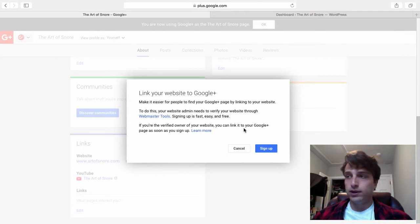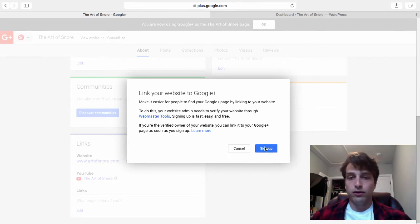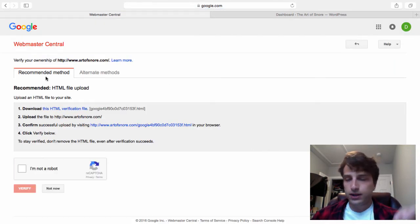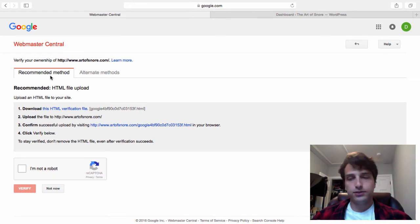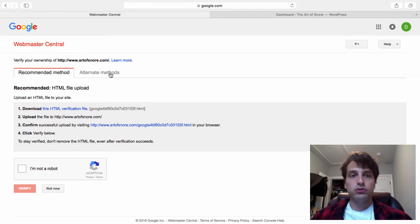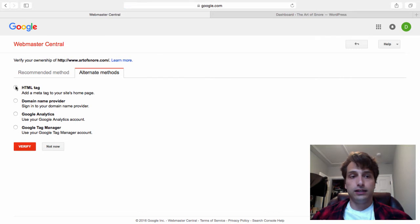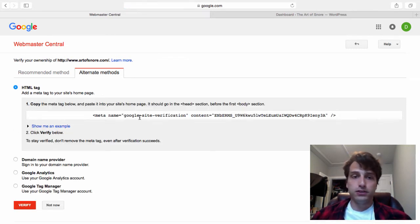Basically, what we have to do here is link our Google Webmaster tool page to our website. Click Sign Up and then from here, instead of clicking the recommended method, this is a little bit more technical, click Alternate Methods and then click the HTML tag radio box. It's going to give me this piece of code.